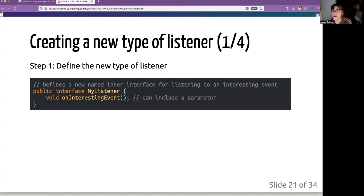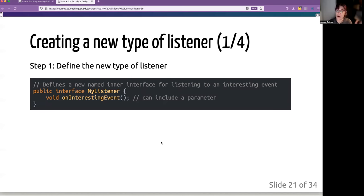So step one, you're going to create the interface, my listener, and it has to have a method that'll be used later.